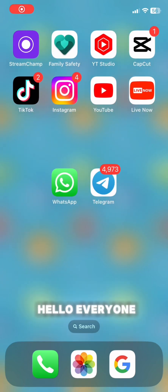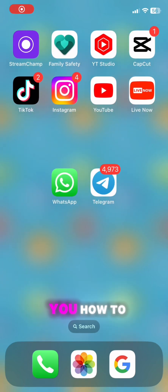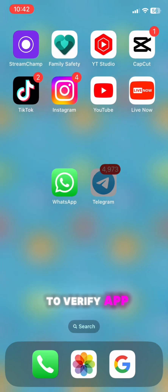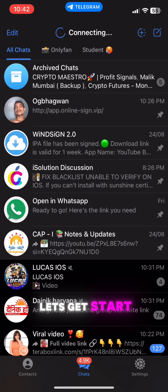Hello everyone, today I am going to teach you how to fix 'Unable to Verify App' in iOS.